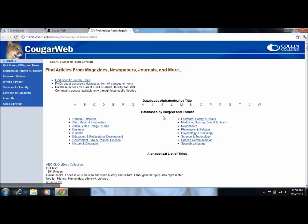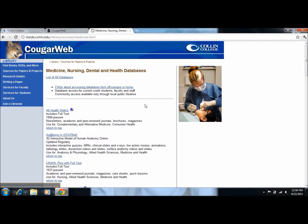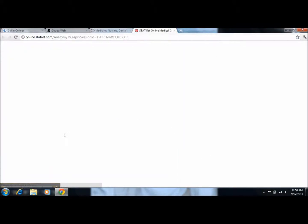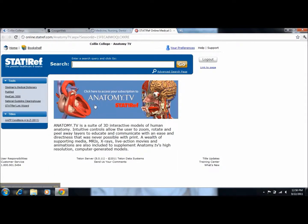Under databases by subject and format, click on medicine, nursing, dental, and health. Beneath that heading, please click on AnatomyTB StatRef. In the center of the page, click here to access your subscription to AnatomyTB StatRef.